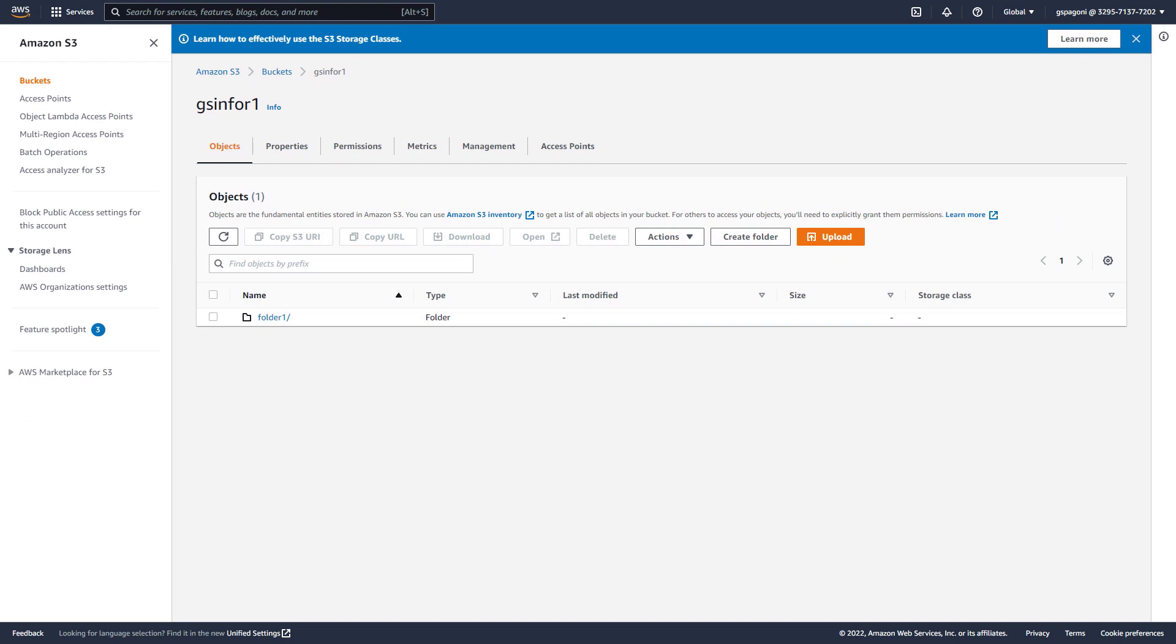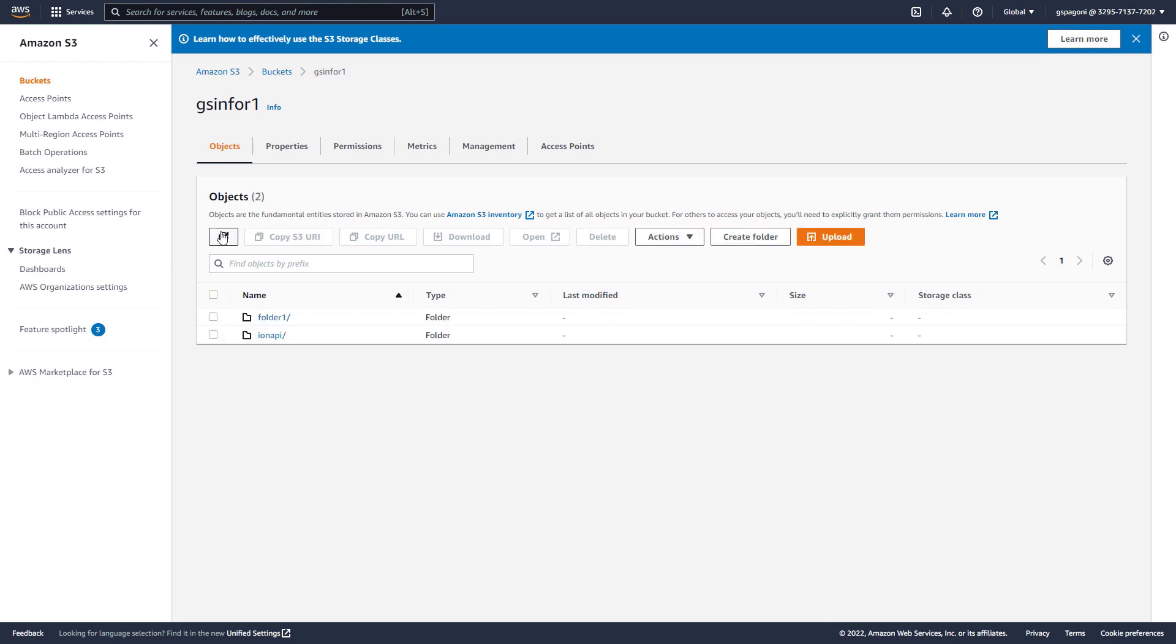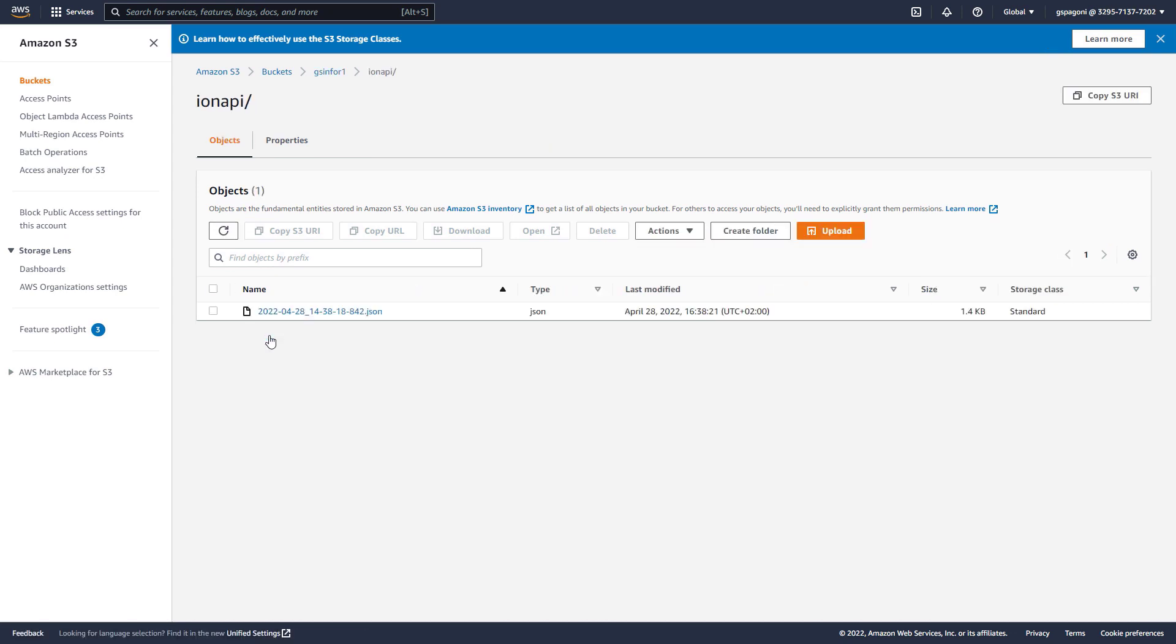Let's refresh the bucket. As you can see we have a new folder which is the Infor API and inside we have the JSON file.